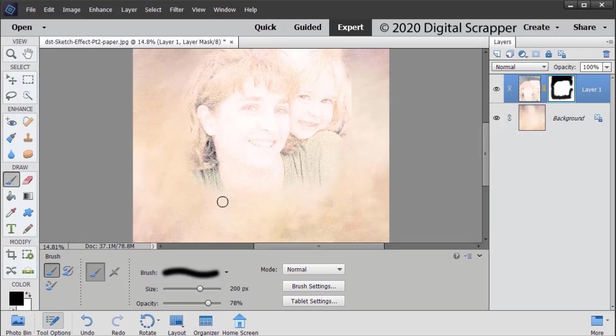Then just click on the area that you find too dark and that will soften that for you. Once you're happy, you're ready to go ahead and use this for a layout.